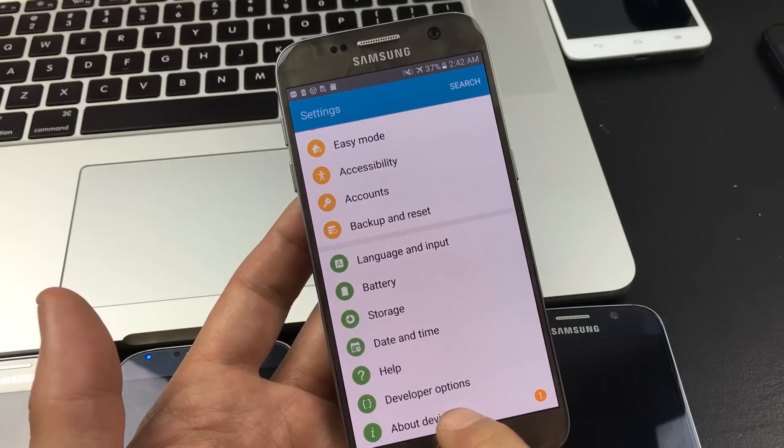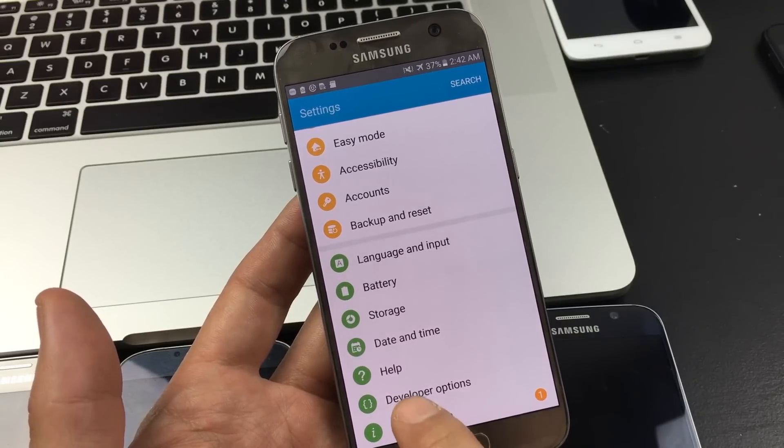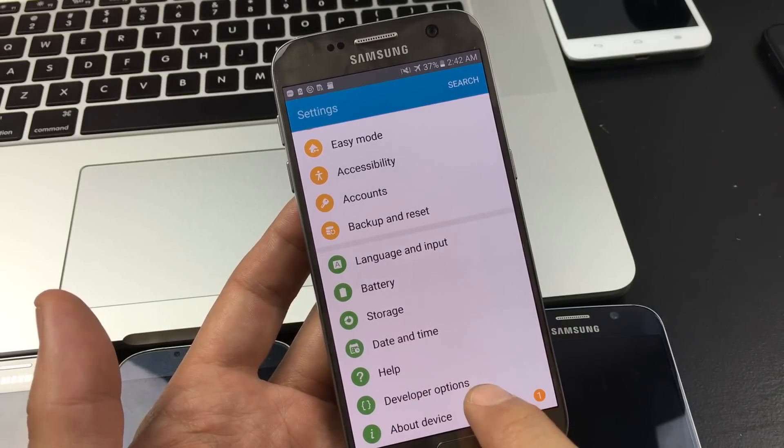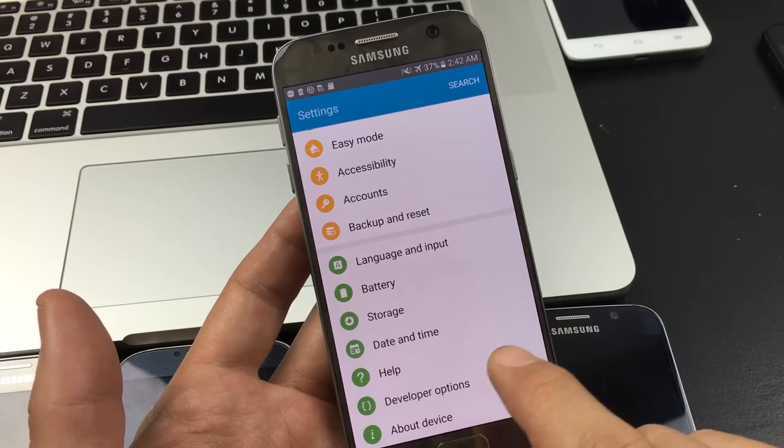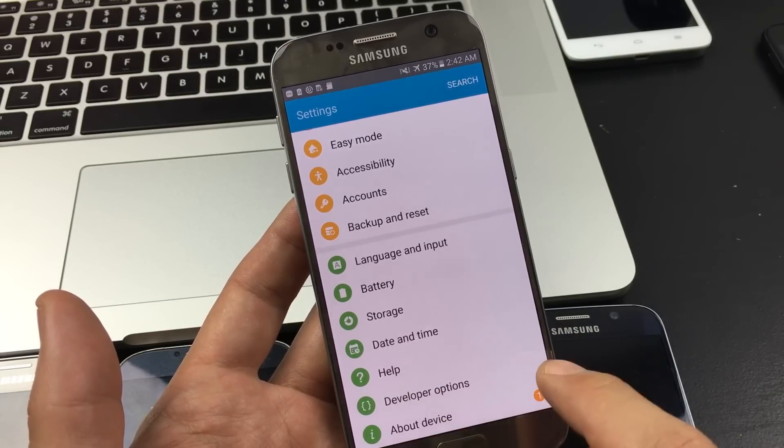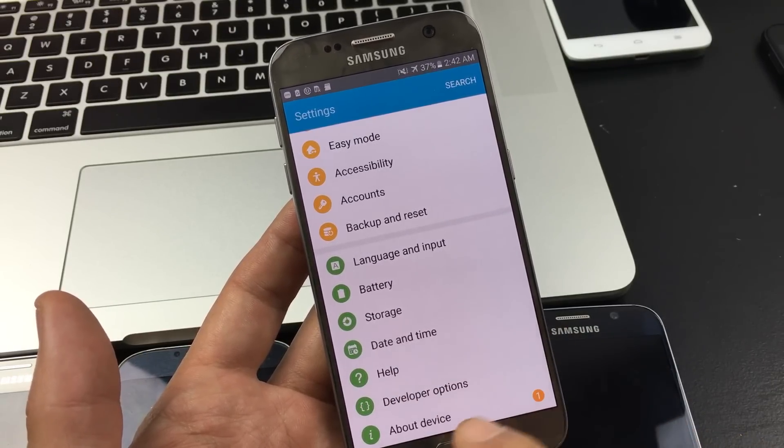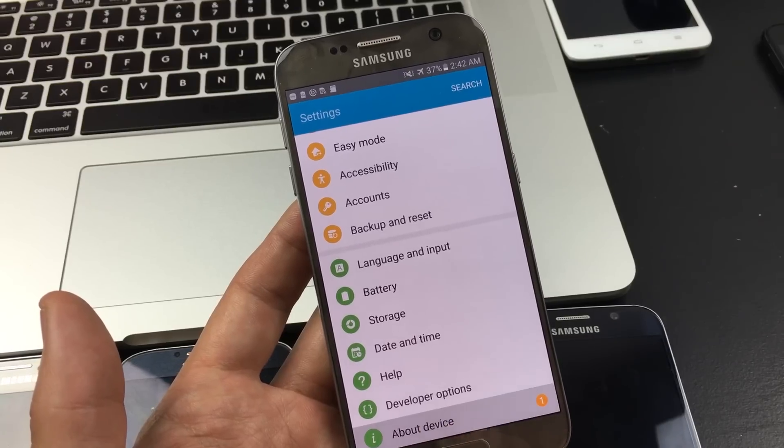Now tap on About Device. You can see I already have developer options in here because I already have it enabled. You're not going to have this here. So go ahead and tap on About Device.